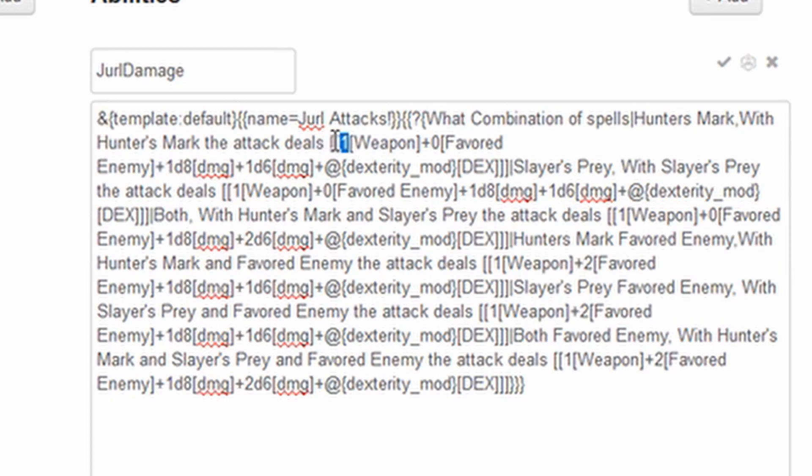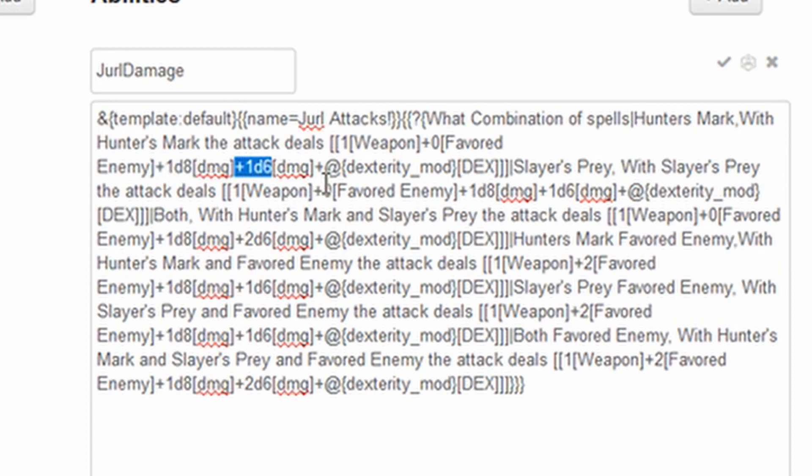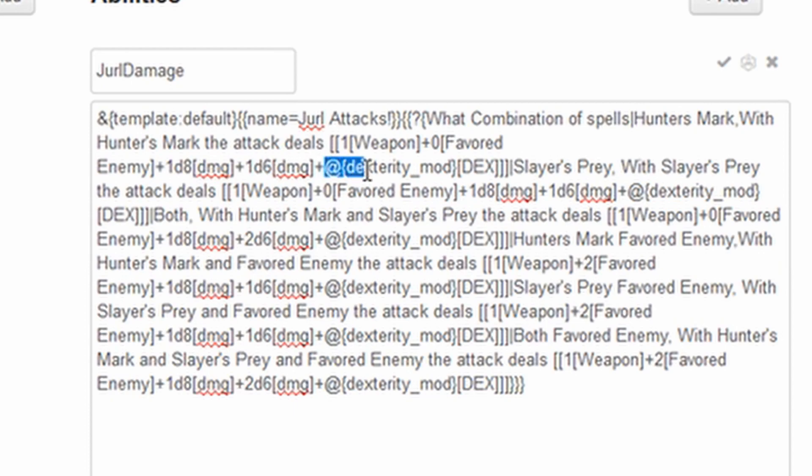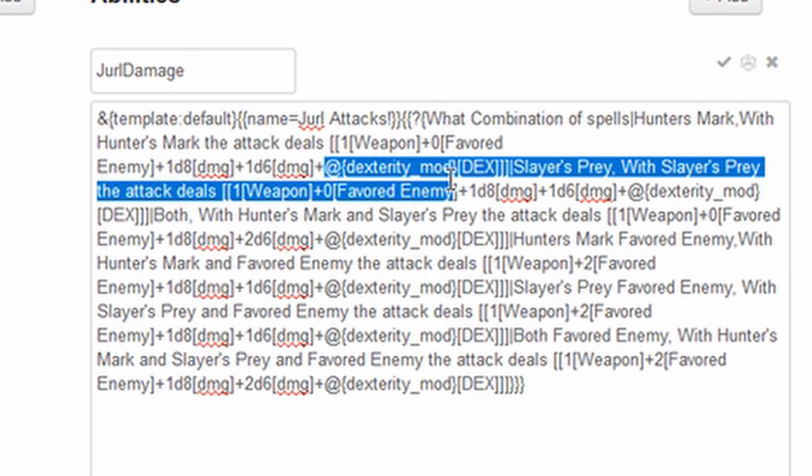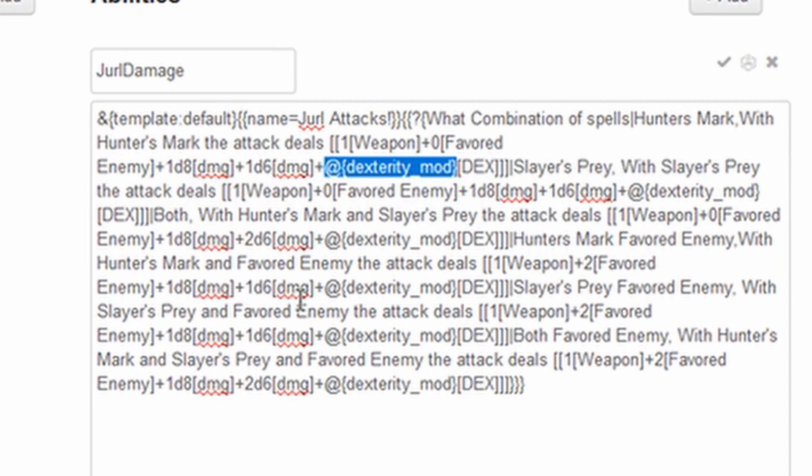You can add those in if you'd like. We've got one plus zero, which is the bonus without favorite enemy, plus 1d8, that die roll, an eight sided die, plus a six sided die. Both of those are for damage. And then because we've built this macro in Jurl's character sheet, we don't need to call a specific character sheet when we use the at sign. So instead of having to say at Jurl pipe dexterity mod, we just have at dexterity mod, because this macro has been built into it as an ability on Jurl's character sheet. And again, we've just added this little dex to indicate that the value here is the dex modifier.